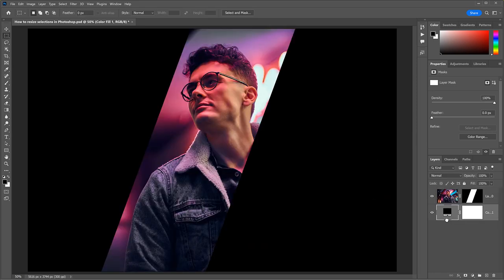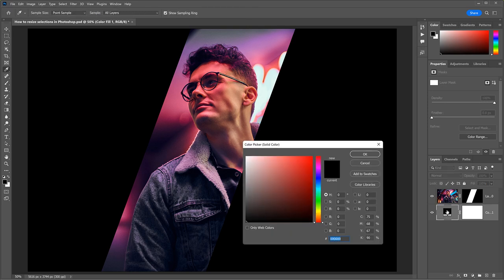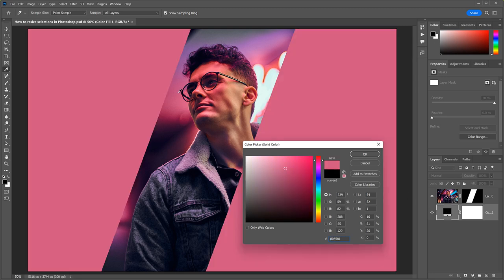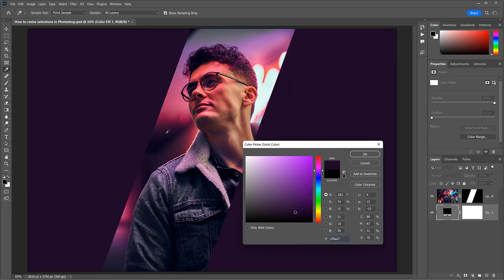To change the background color, I'll double-click on the Fill Layers color swatch. Then instead of choosing a color from the Color Picker, I'll click on a color in the image to sample it. And once I've found the color I like, I'll click OK.